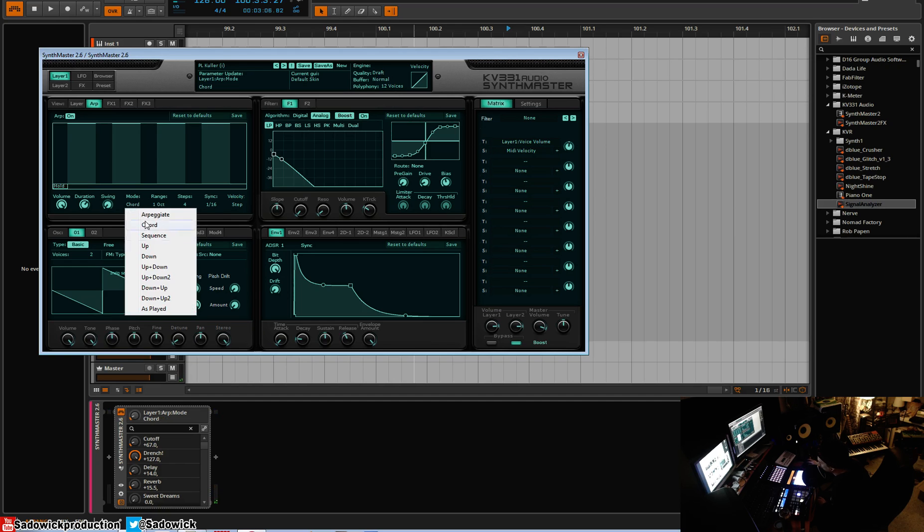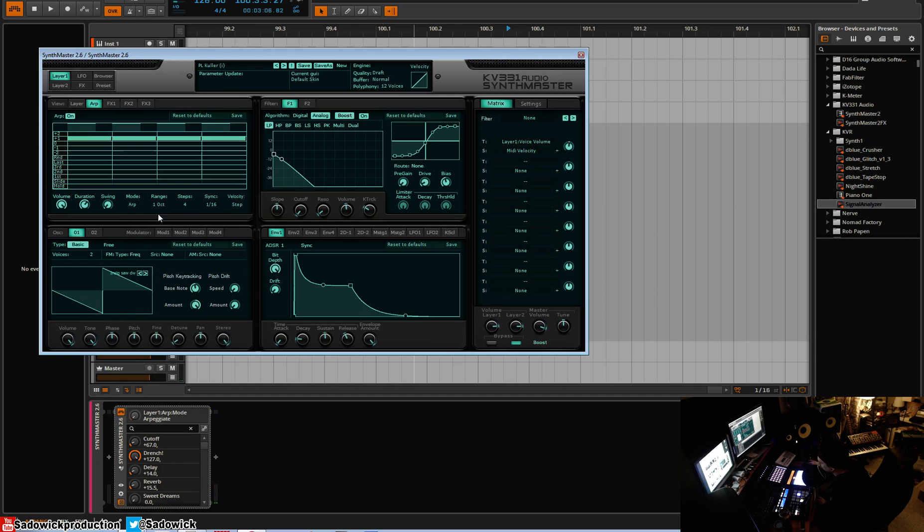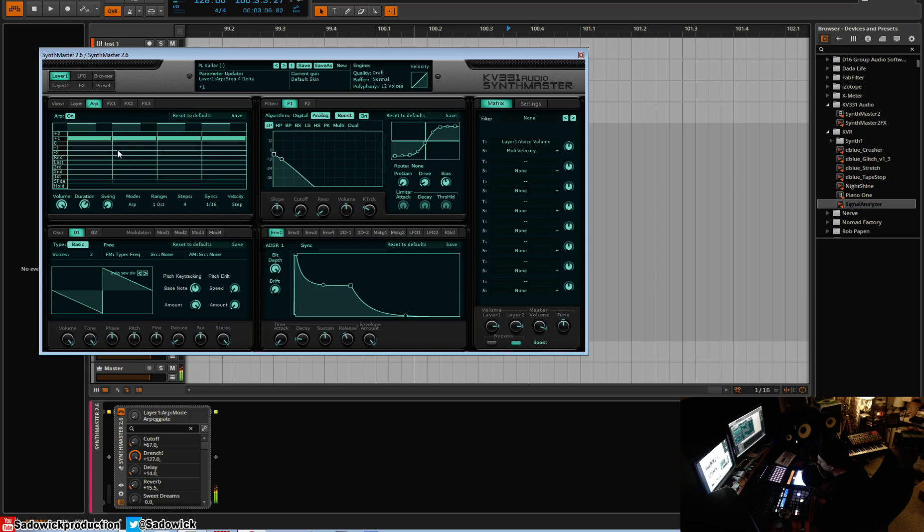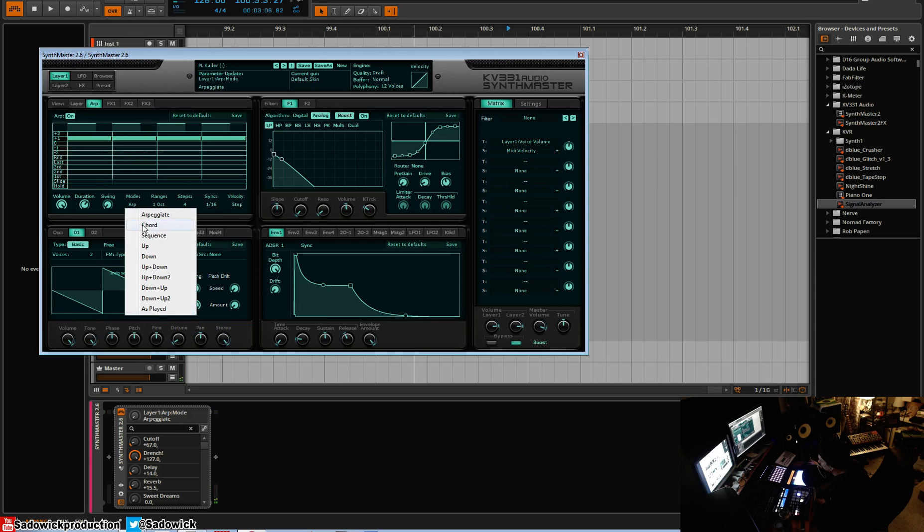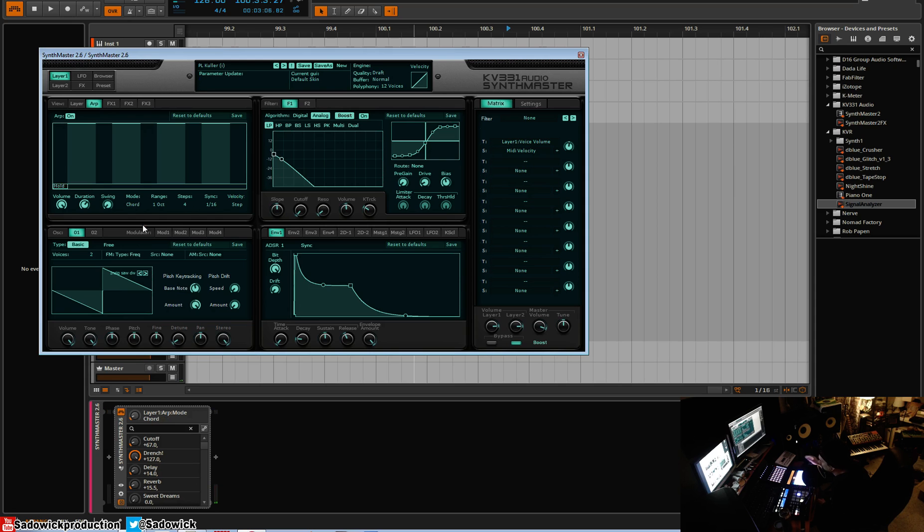Usually if you have like a regular arpeggiator, it will go first note, second note, first note, second note if you press more than one note at the same time. Chord mode means that it just repeats and it plays both notes at the same time.